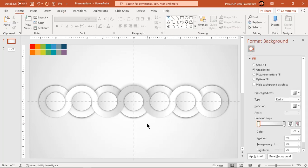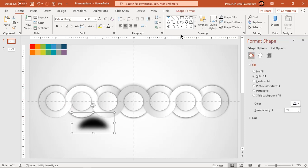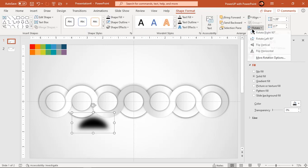Now duplicate this shadow shape using Ctrl plus D and place it at the back end of lower section of each unfragmented circles.